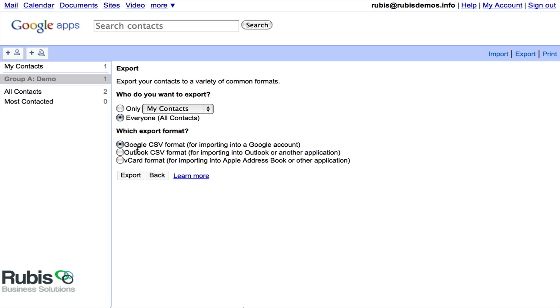Otherwise, Outlook CSV or vCard format will be accepted also. So just check wherever you're going to export these contacts to that you know which file format that that particular application accepts, and you should be good.